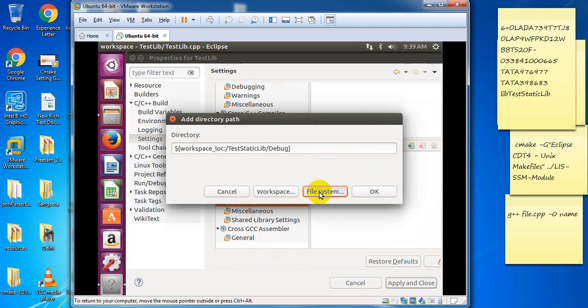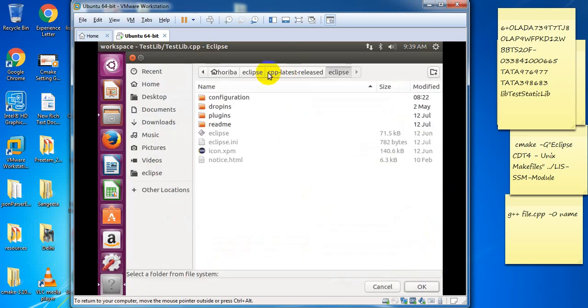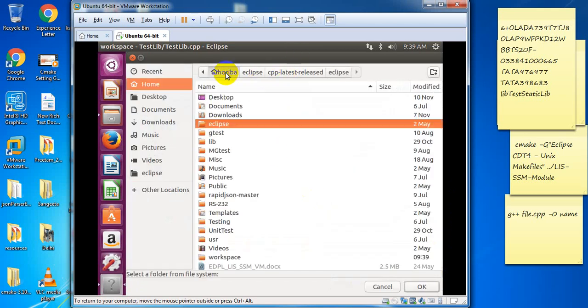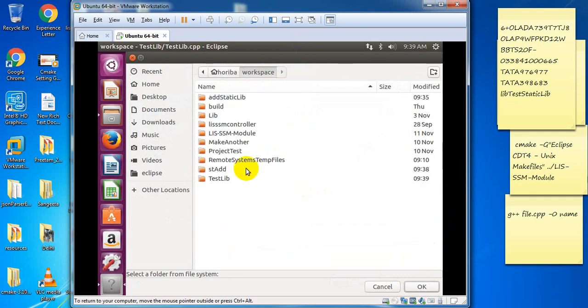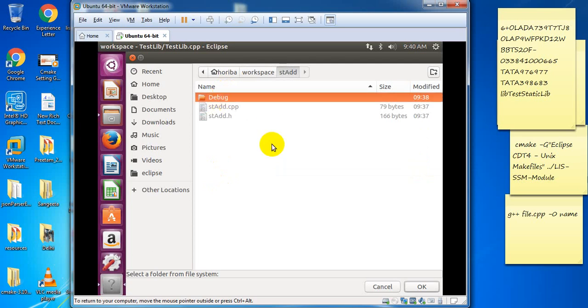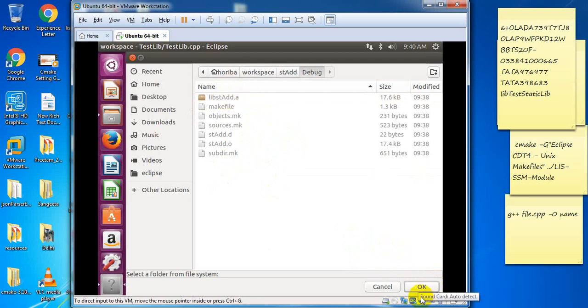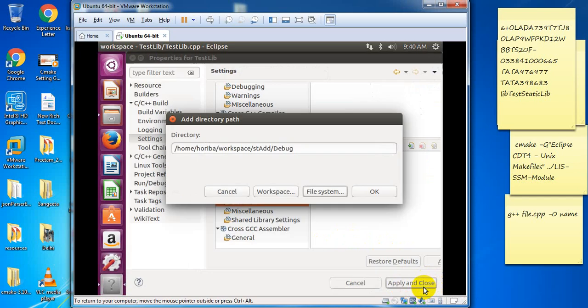File system—go to your home workspace. Select the library st add and give the debug folder path, because the debug folder has the library. I give this path for st add.